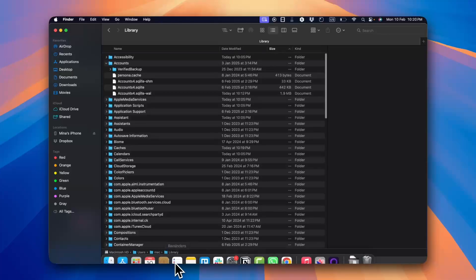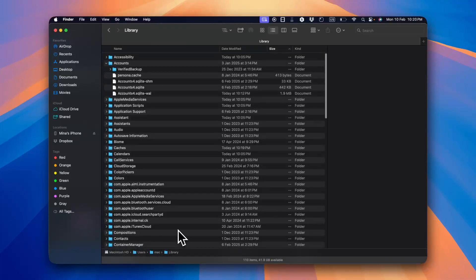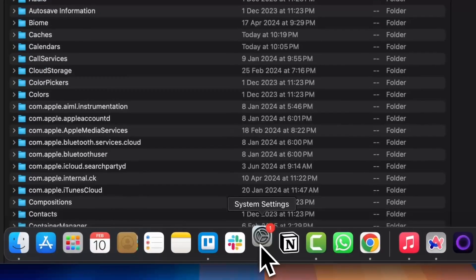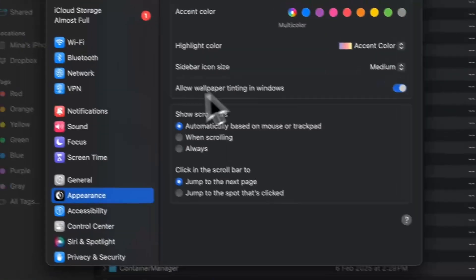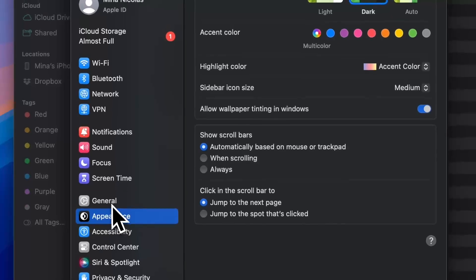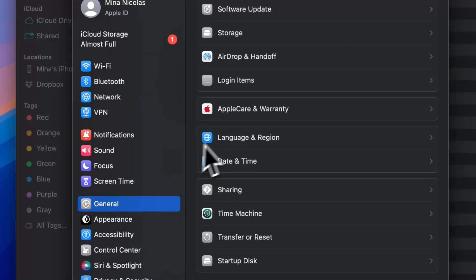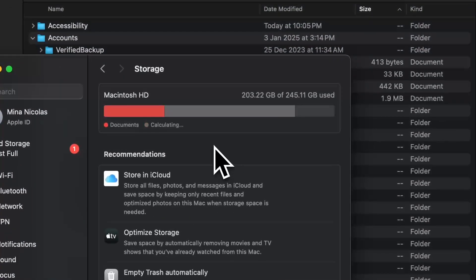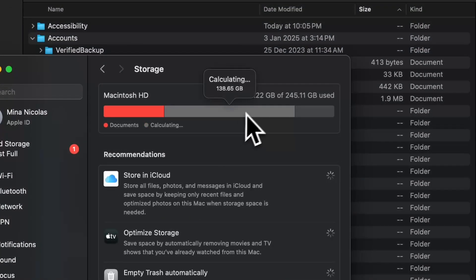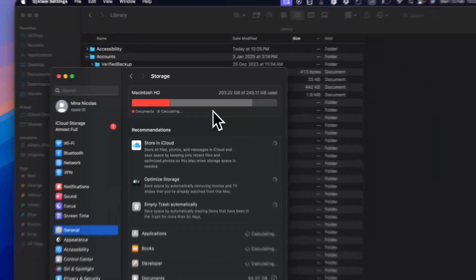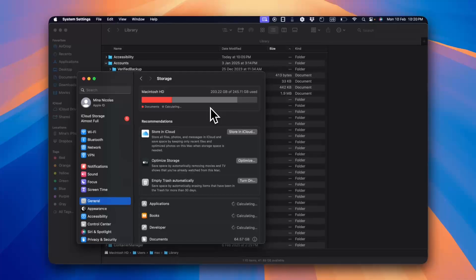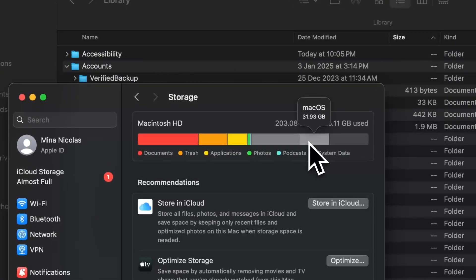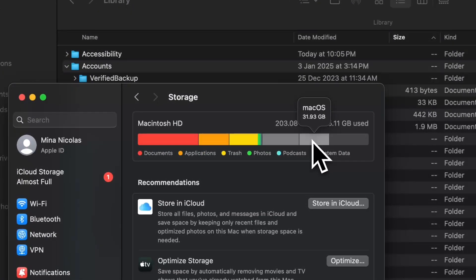Now to view how much storage is taken by your system data, simply go to Settings and then go to General and then Storage, and it'll start calculating. As you can see, I have the macOS which takes up around 32 gigabytes.